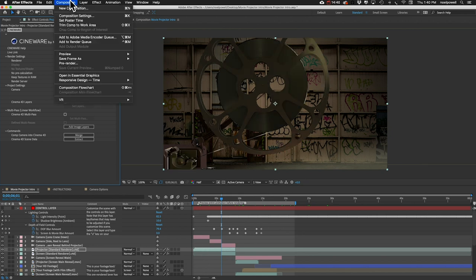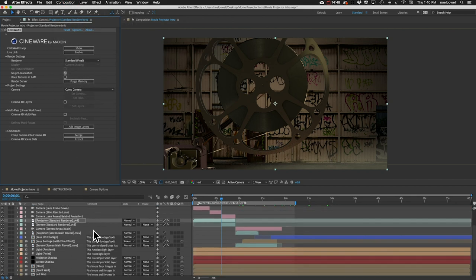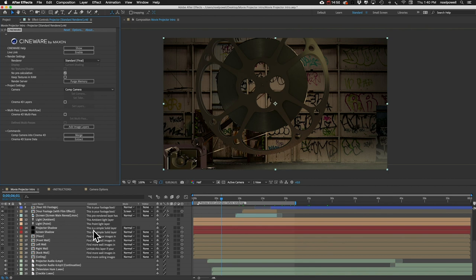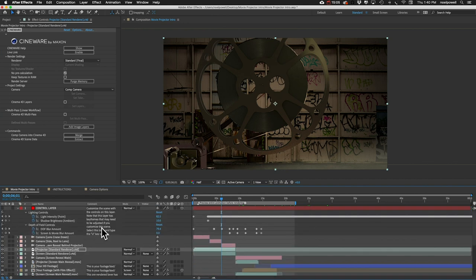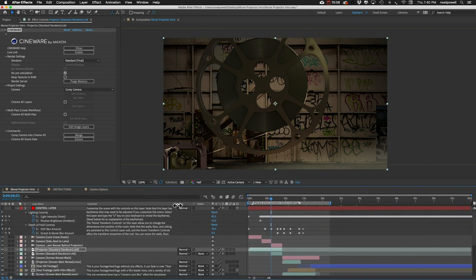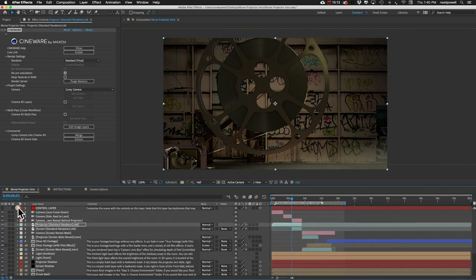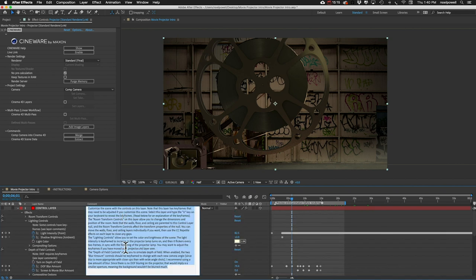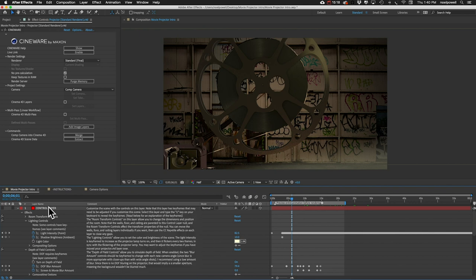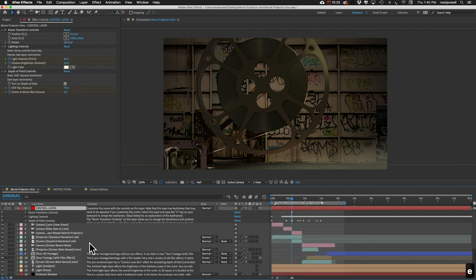Go to Composition and you can either add it to the render queue or add to Adobe Media Encoder and render it out. If you want more information about a layer, open up the comments column and you can read more details about how that layer works. Sorry about the render times, but you're in 3D territory now and that's just how it works. Thanks for watching — I'll see you in the next template.